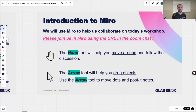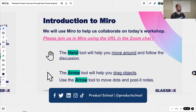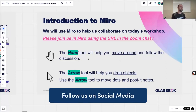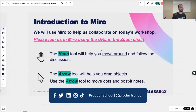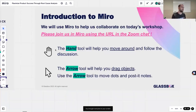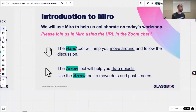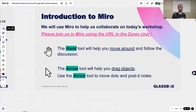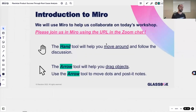The link from Miro should be in the chat right now for everyone to join. There are two important tools for you to use. First, the hand tool — this will help you move around and follow the discussion with us. We do have a feature that enables me to bring everyone to where I am. And there's the arrow tool that will help you drag objects — you'll need that to move dots and post-it notes around. On the left side of Miro, you'll see the arrow and you can click on it to change from the hand or the arrow.